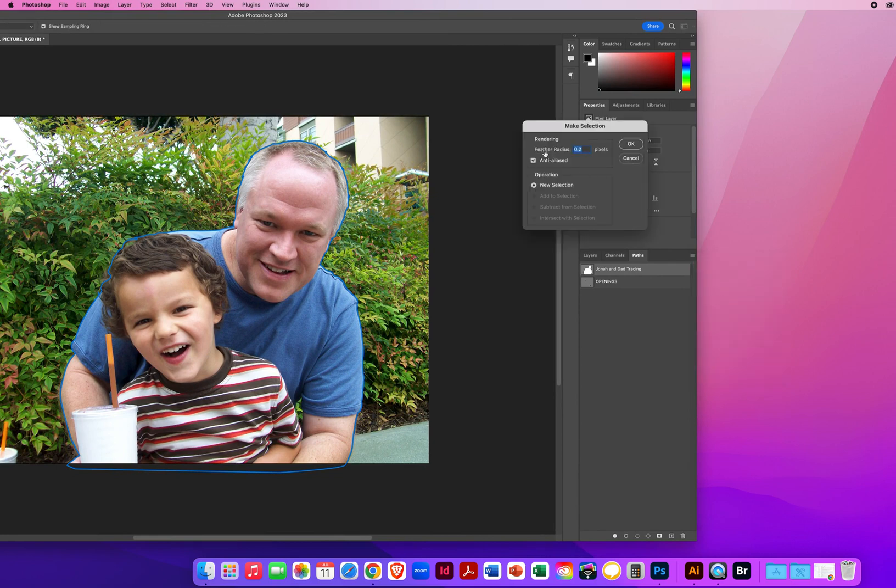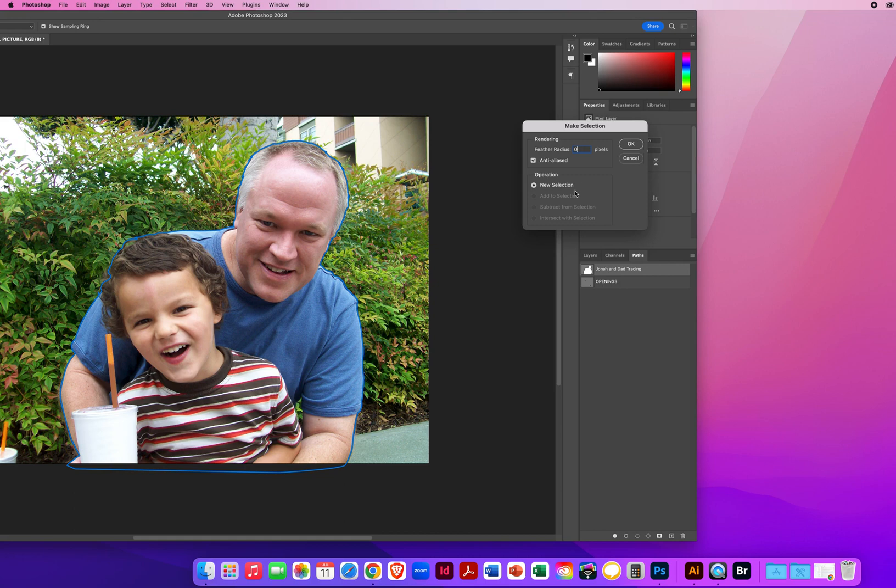Feather, it asks me how much do I want to blur the edges. Every photo I take usually has a very slight blur to it, so I'm going to highlight that. If it says zero, that means no blur, like cutting it out with a pair of scissors. I want a point two, like a quarter of a pixel, just a minor blur to this photo.